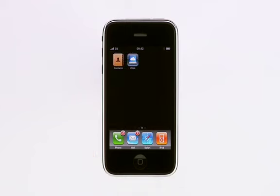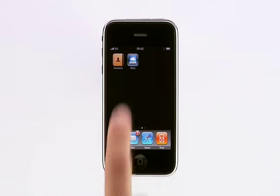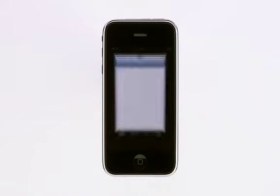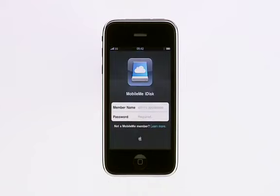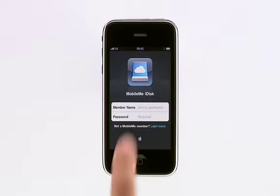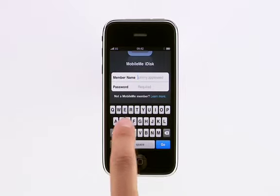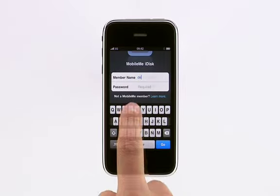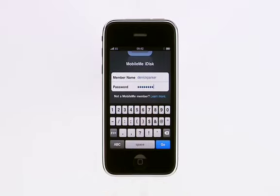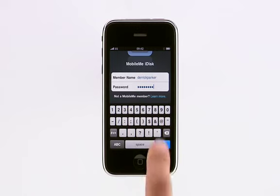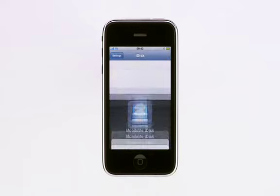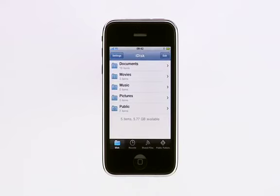Once installed, just tap iDisk to launch the app. Then, just enter your MobileMe login information, tap Go, and you'll have access to the files and folders on your iDisk.